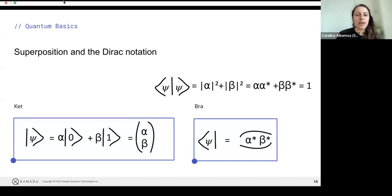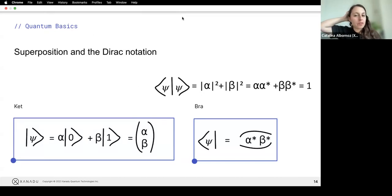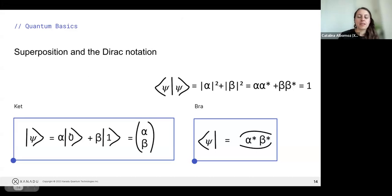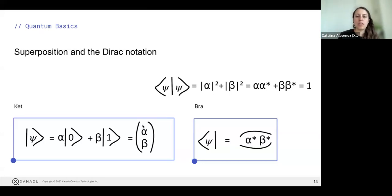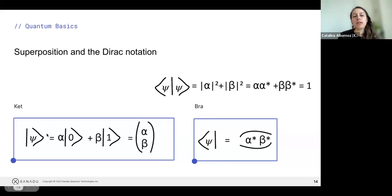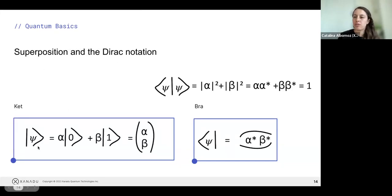When people talk about quantum superposition, it refers to this fact: you don't only have two states like a coin with heads or tails — you have combinations of them, like a coin rotating in the air. This is a linear combination, and this is what we call a superposition. All of this notation of kets and bras is called Dirac notation — a way to talk about quantum states and do math with them.